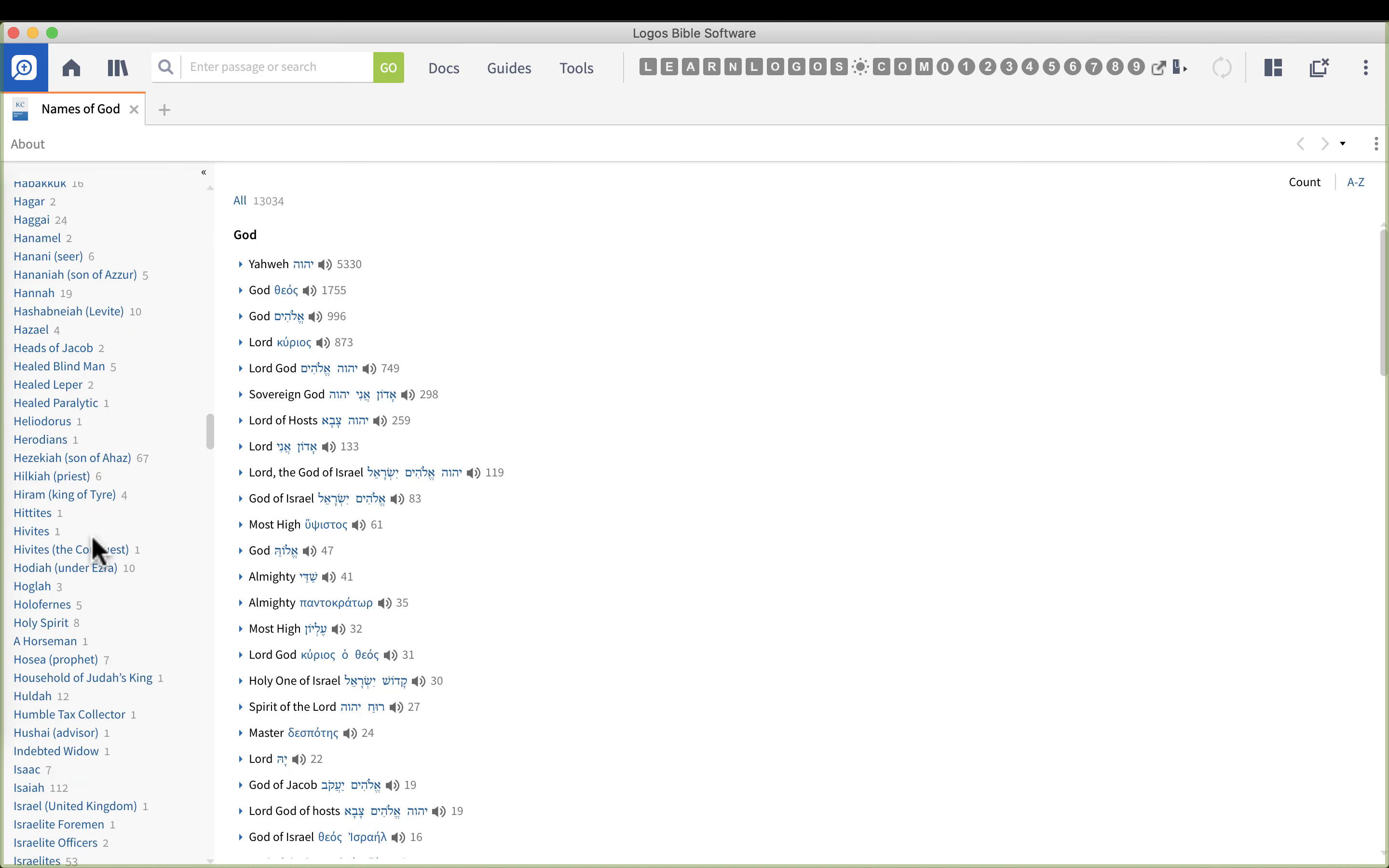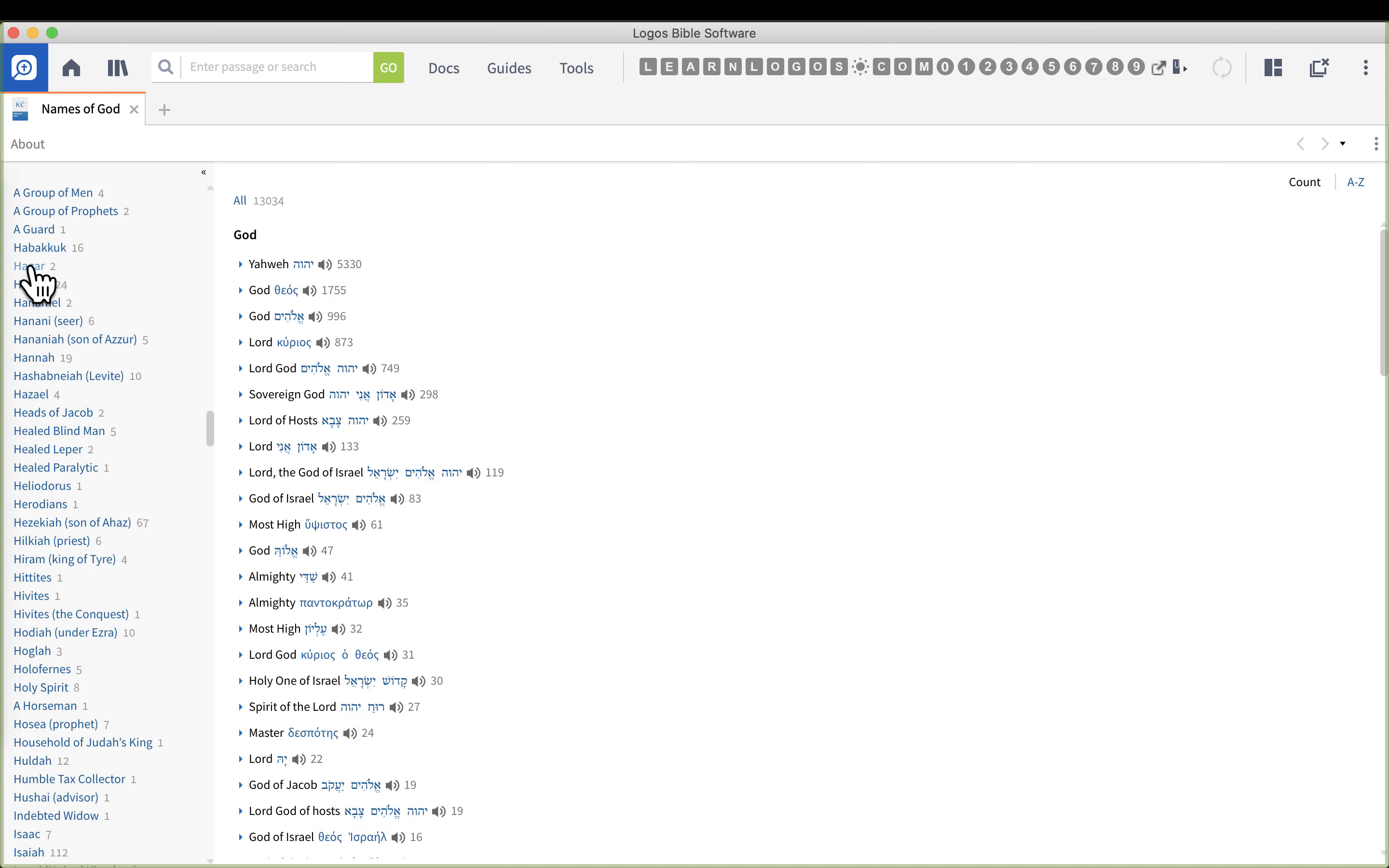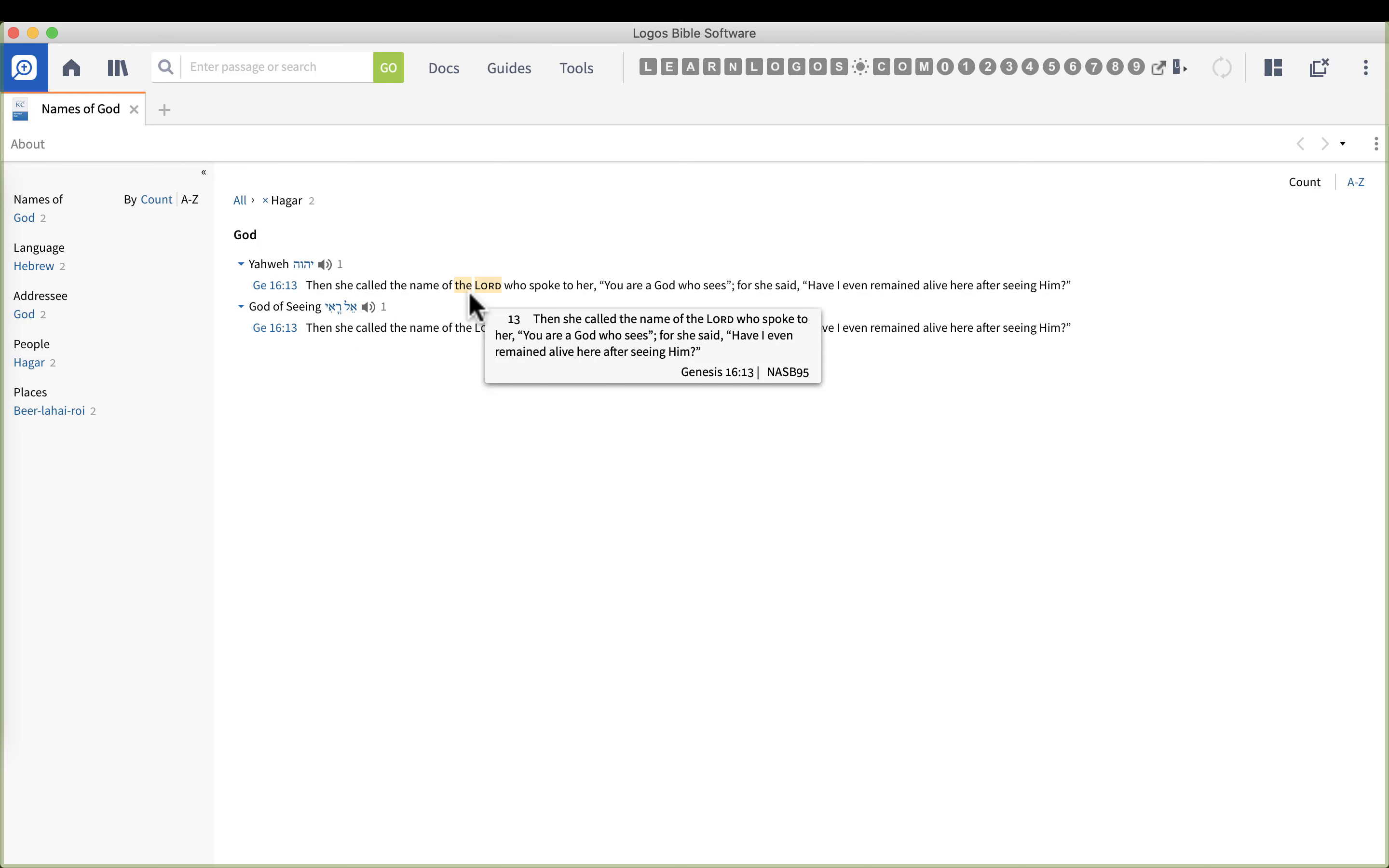Notice there was a number two next to her. This basically talks about Hagar and the name she uses. Here we have Genesis 16:13, then Hagar called the name of the Lord who spoke to her you are the God who sees.